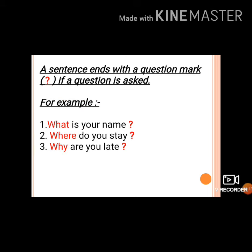A sentence ends with a question mark if a question is asked. For example: 'What is your name?', 'Where do you stay?', 'Why are you late?' In all these examples, questions have been asked, so all the sentences end with question marks.